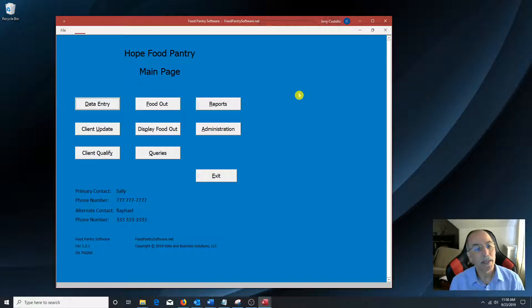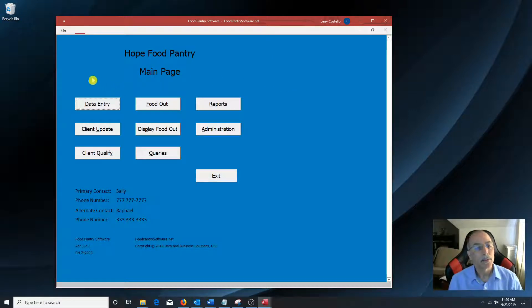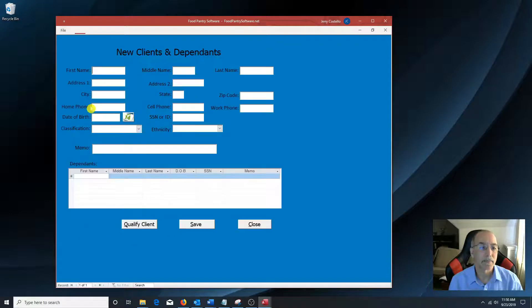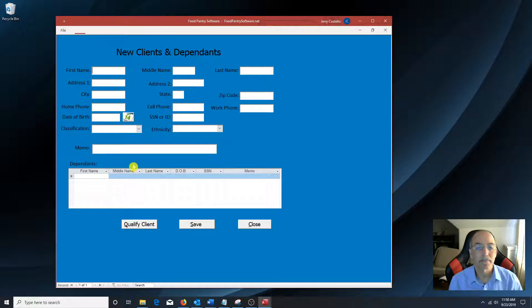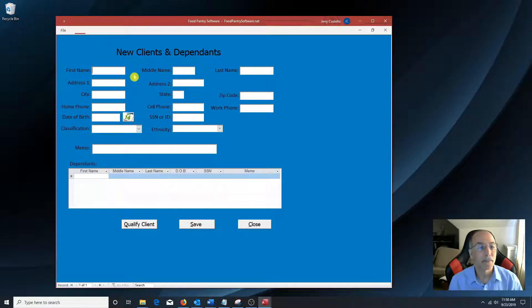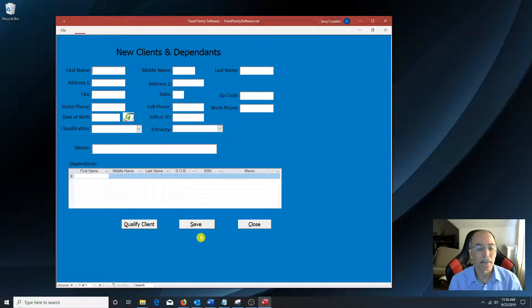So from this main page, you can just enter a new client in the data entry, enter the client and any dependents, click save. Enter any other new clients and dependents, click save.